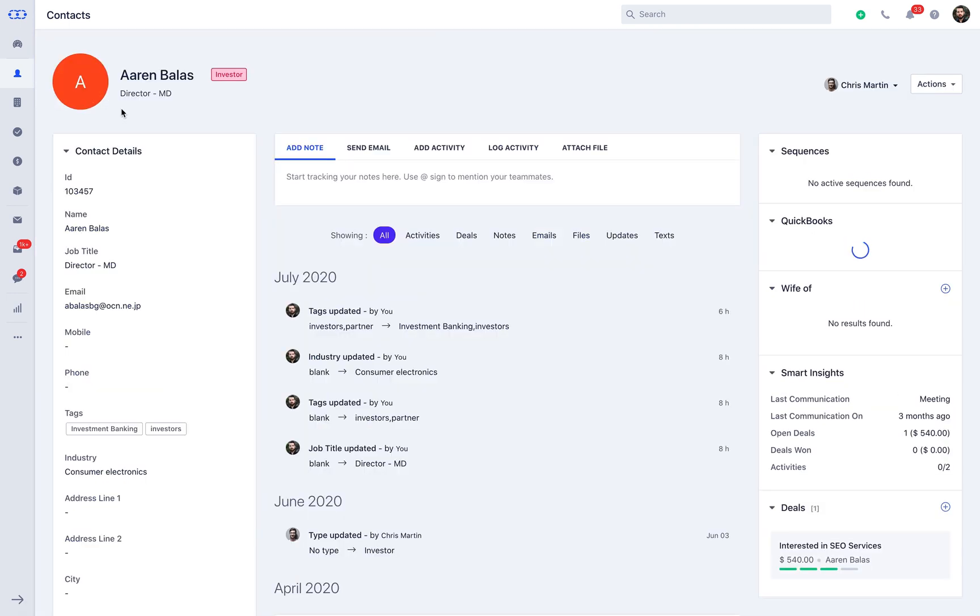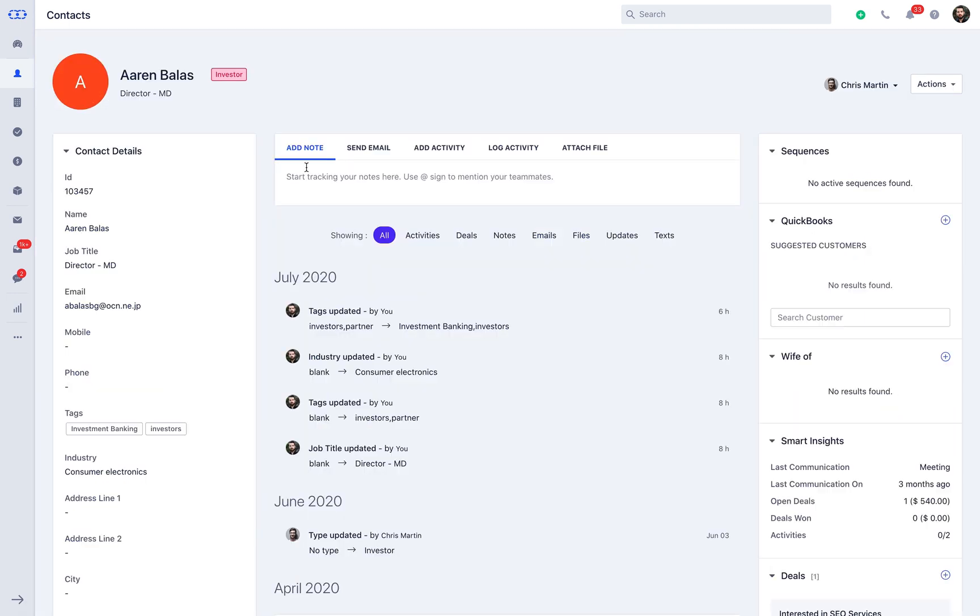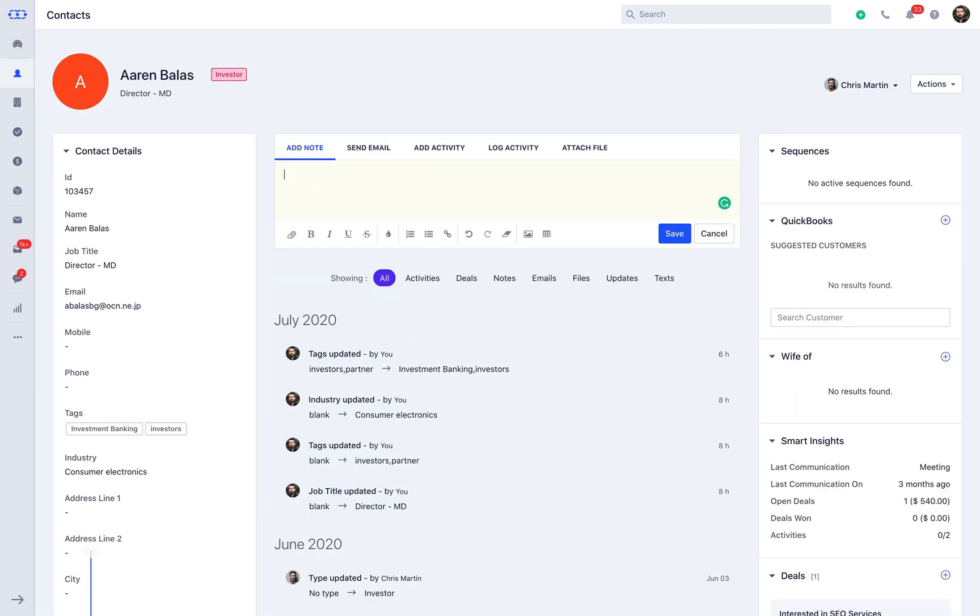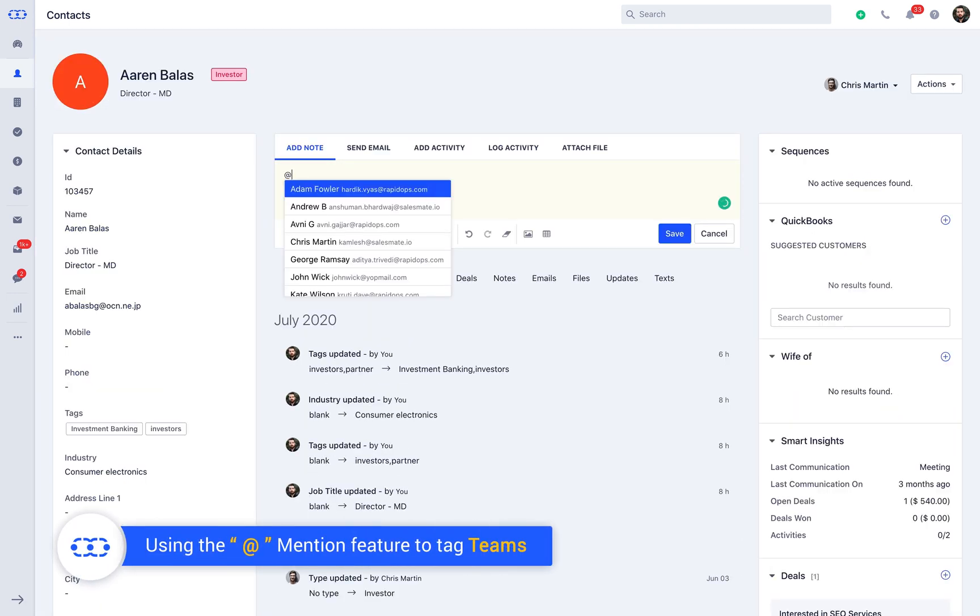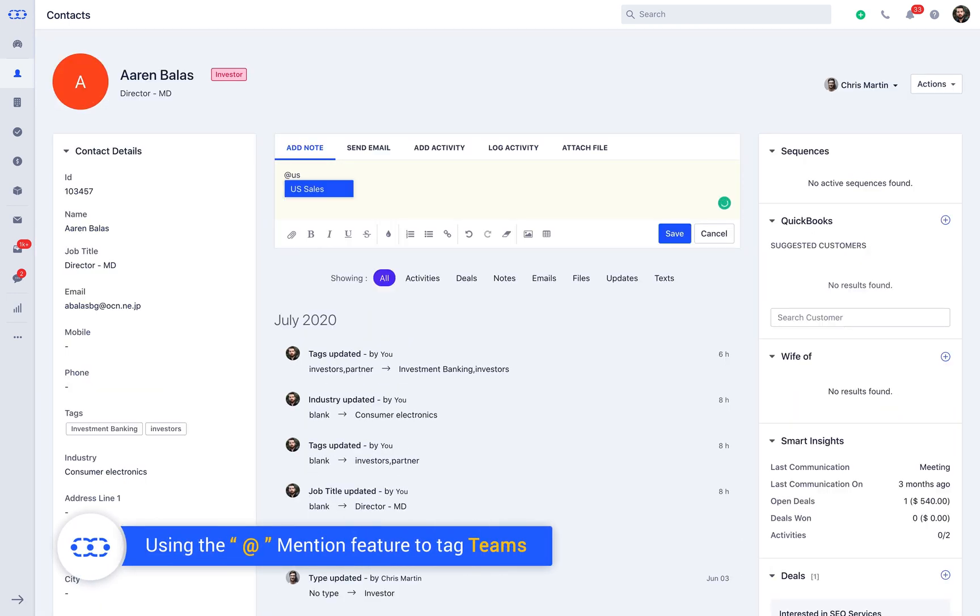Using the mention feature, you can now tag teams in the records timeline under notes. It will help you to quickly notify and promptly initiate any internal discussion within the team.